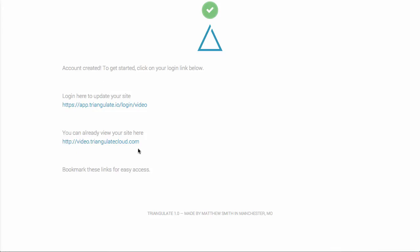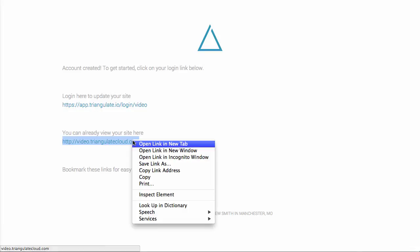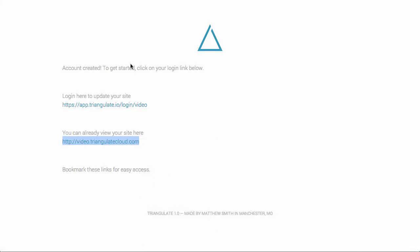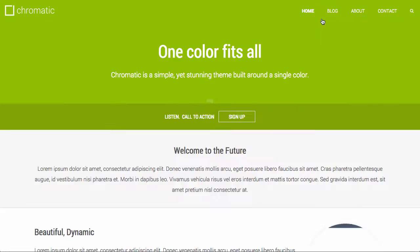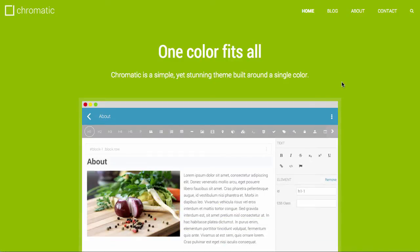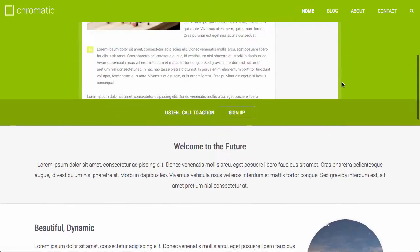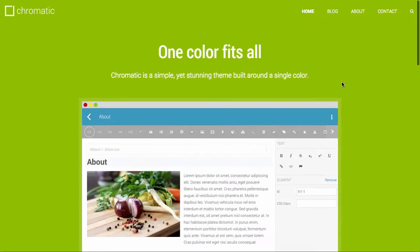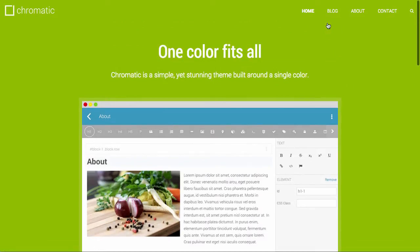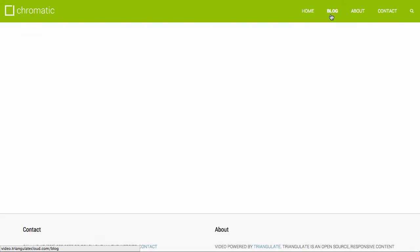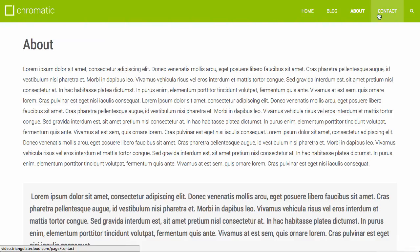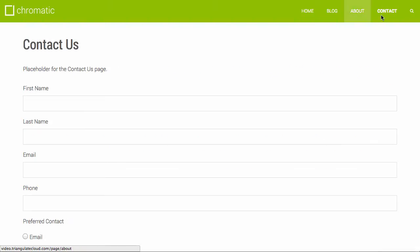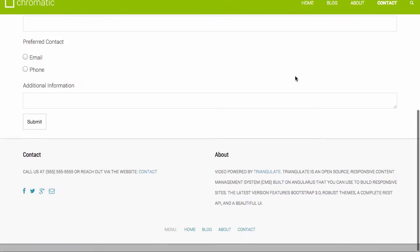Triangulate will create your site in the background. I'm going to open it here in another tab so that you can see it. So by default, your site is created. It has a home page, a blog, an about page, and a contact us page.